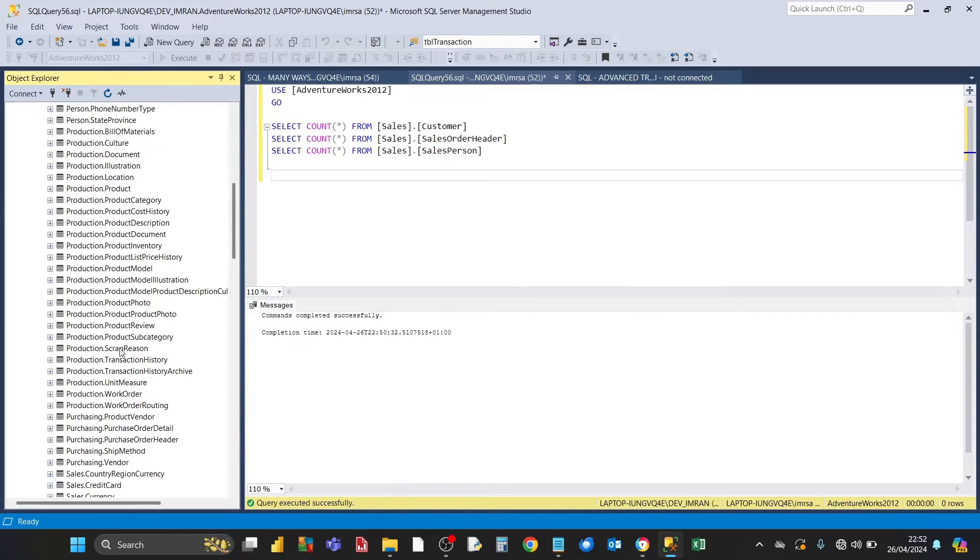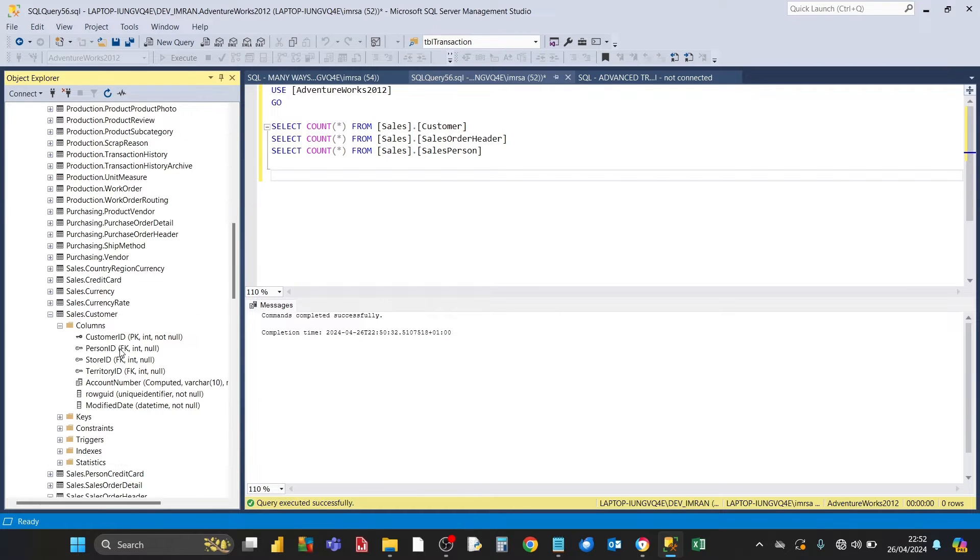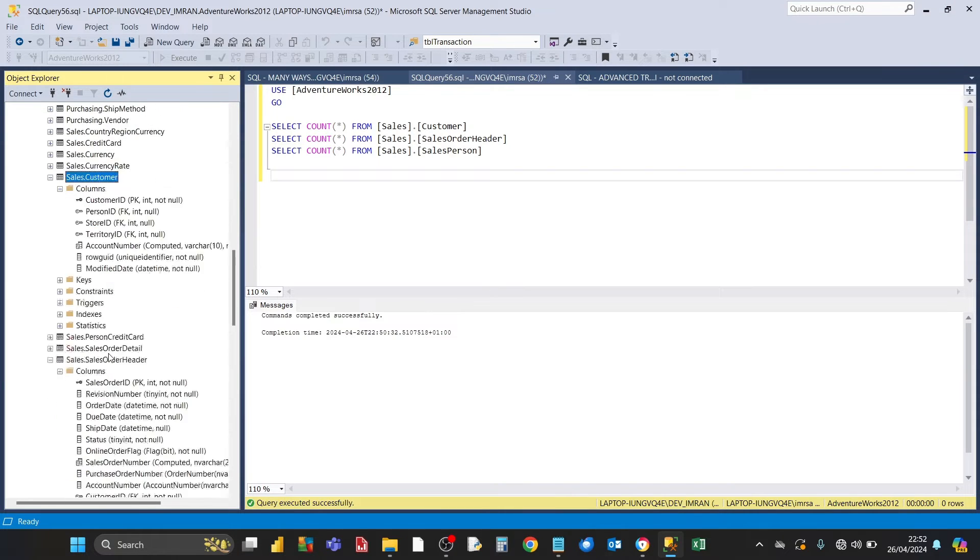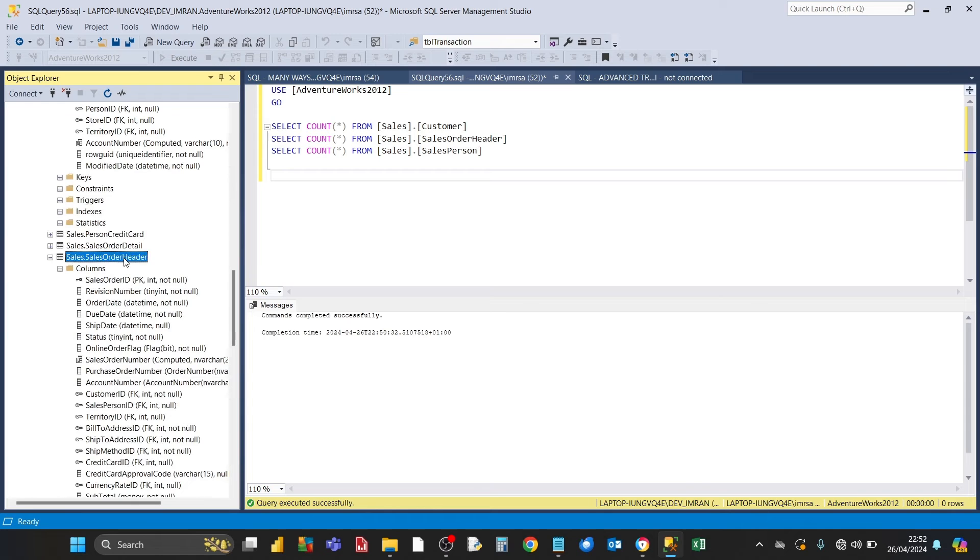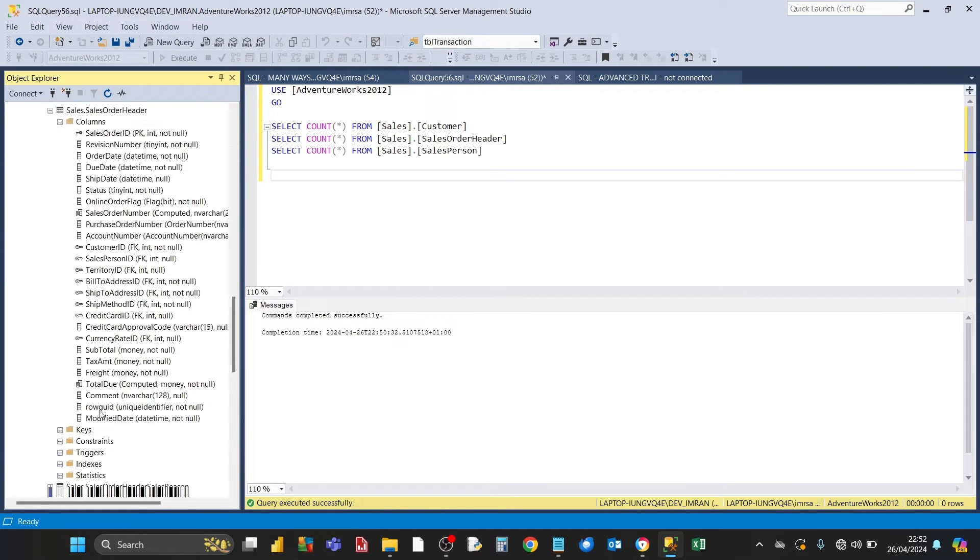The target schema that we're going to be exporting from is the sales schema. The three tables that we're going to be exporting data from are the customer table, the sales order header table, and the sales person table.